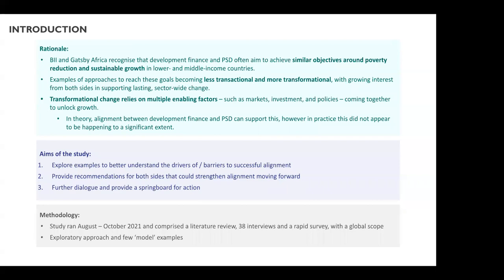The evidence shows that different complementary factors have to come together to drive transformational change — conducive policies, markets, finance, and so on. In theory, this should mean a natural fit between the two sides: PSD can benefit from large-scale investment into their target sectors, while DFIs and other investors benefit as markets are developed and new investment opportunities are unlocked by PSD. But in practice, this type of alignment didn't seem to be happening very much. The aims of the study were to explore and codify the drivers and barriers to alignment, using a variety of case examples, and then make practical recommendations to actors on both sides interested in closer alignment.